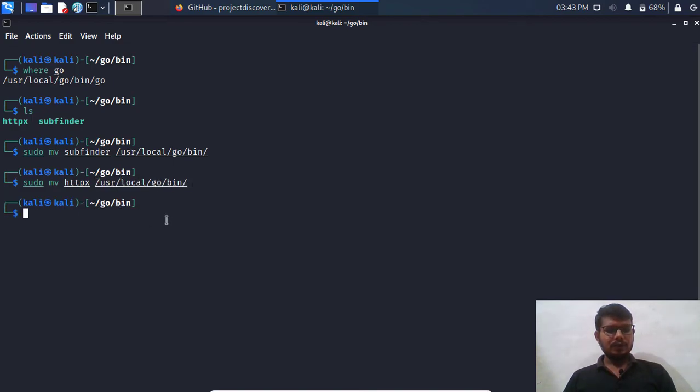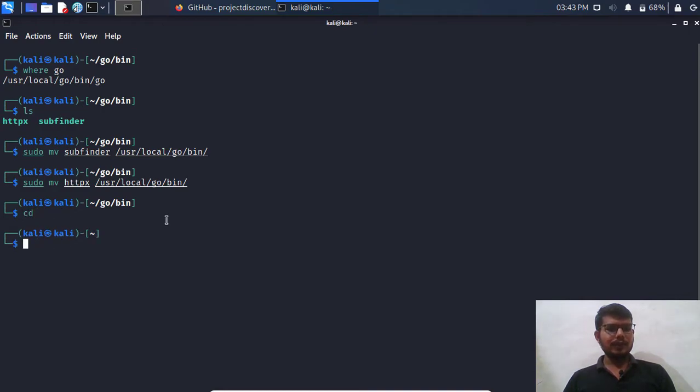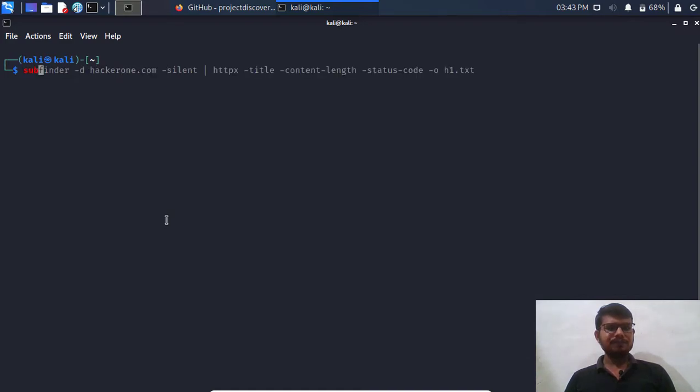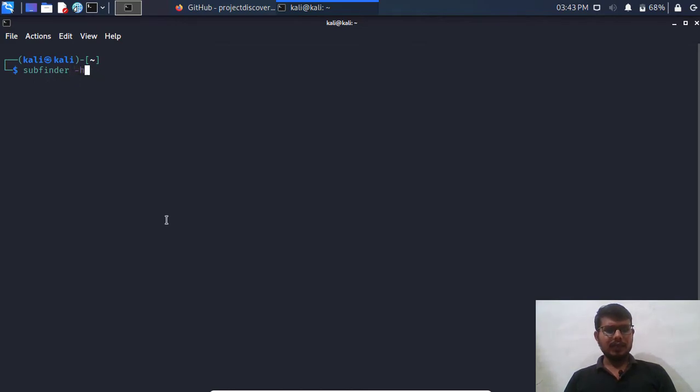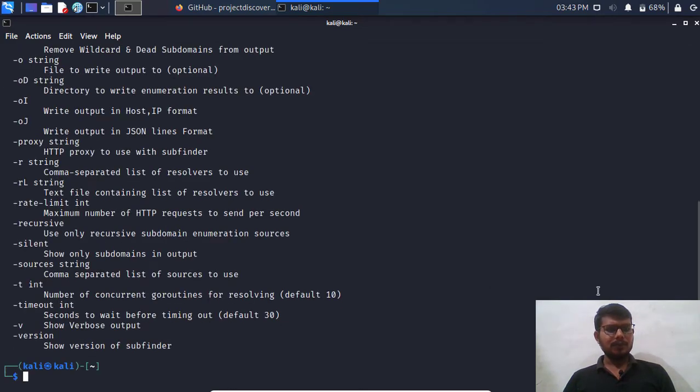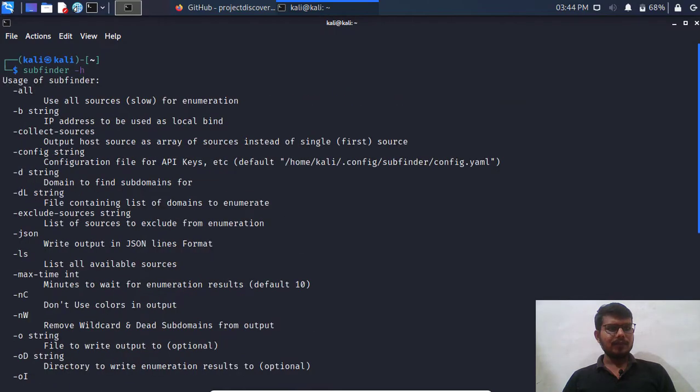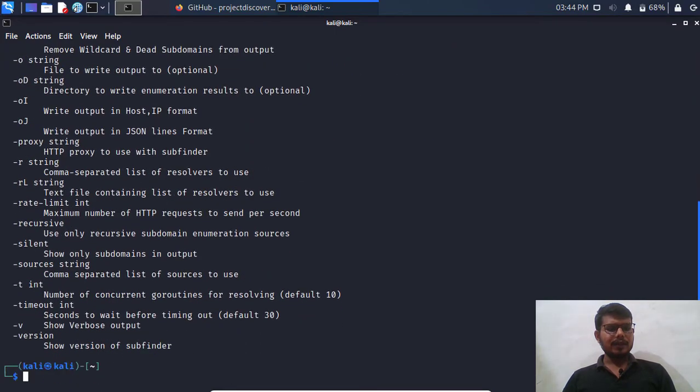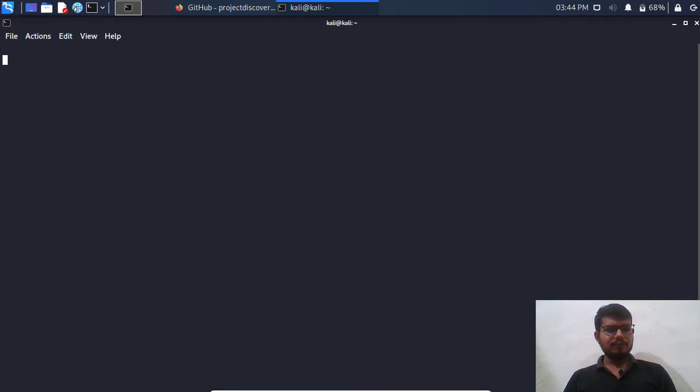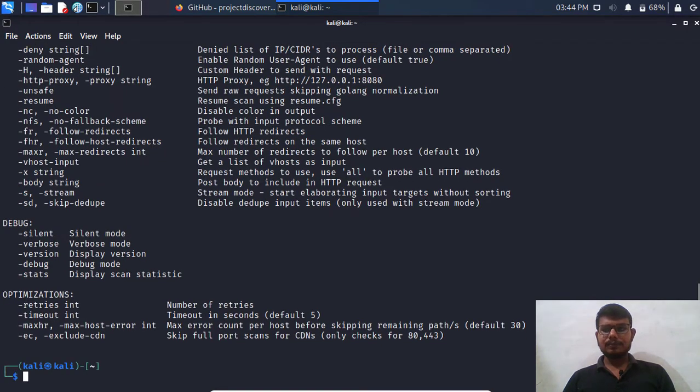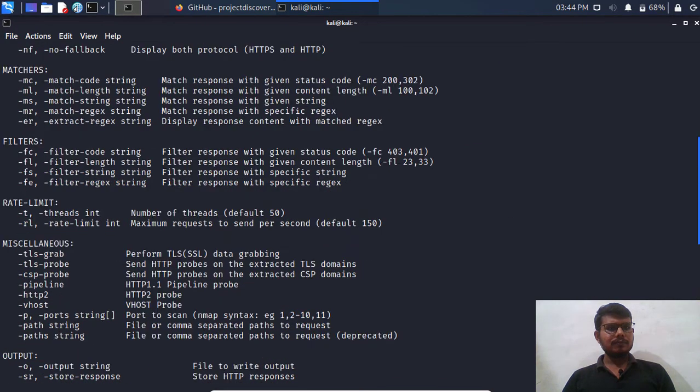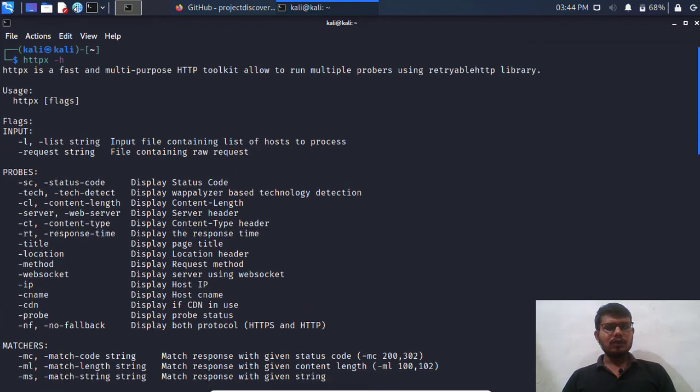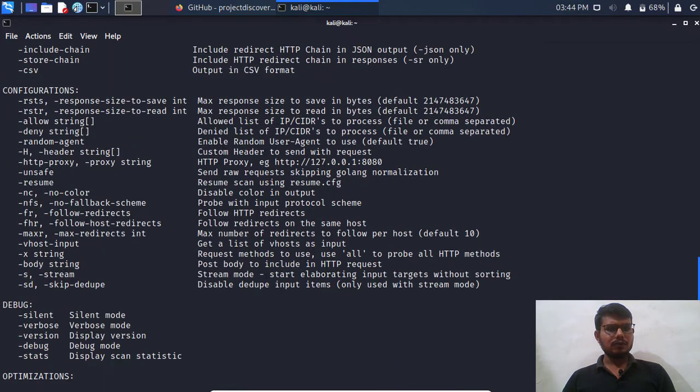So let's go to the home directory or anywhere else and let's try to run subfinder first with the help command. So it's working fine, right? Let's try httpx. Cool, it's also working fine.